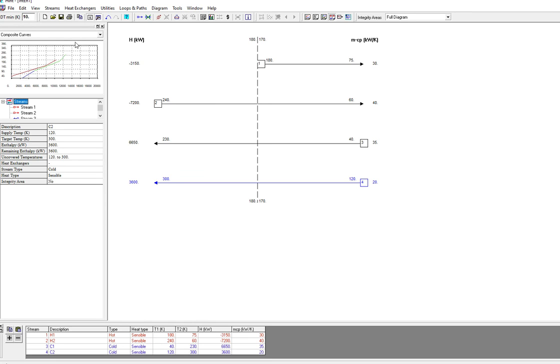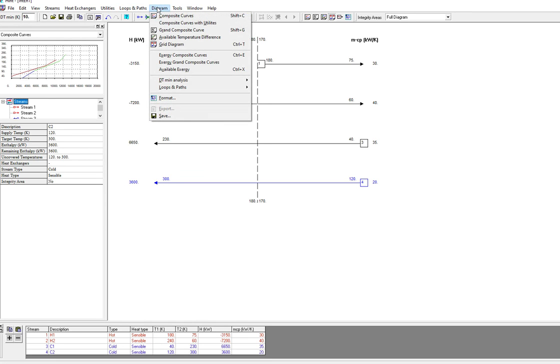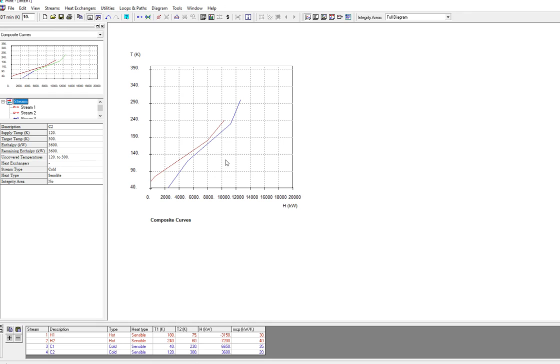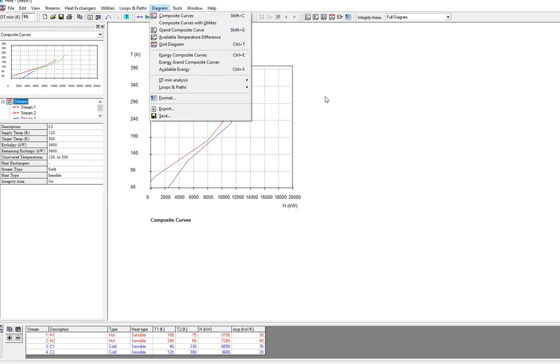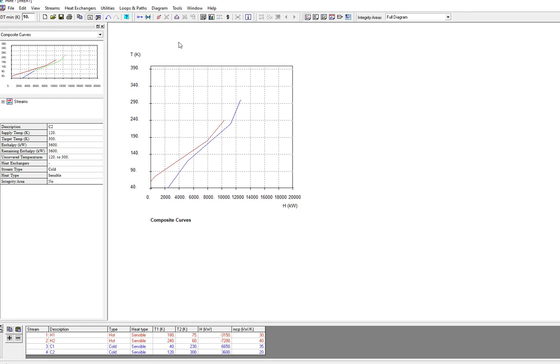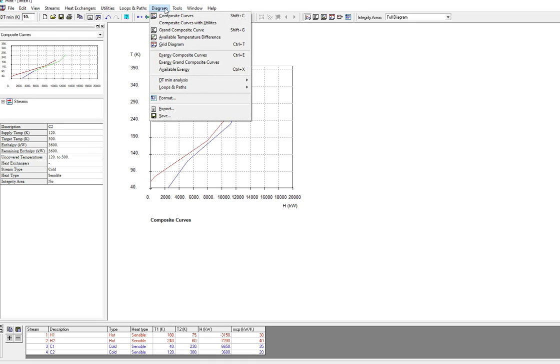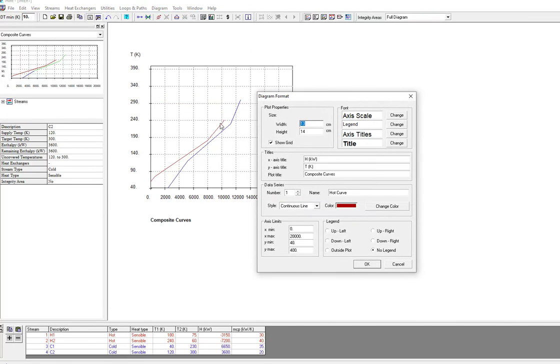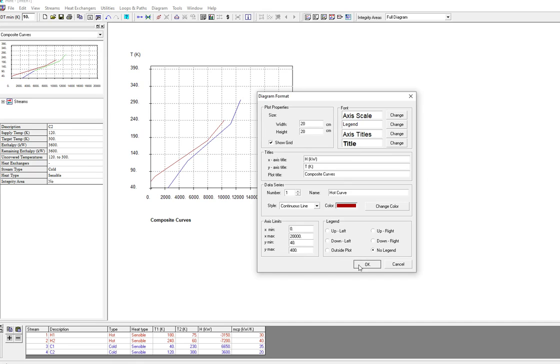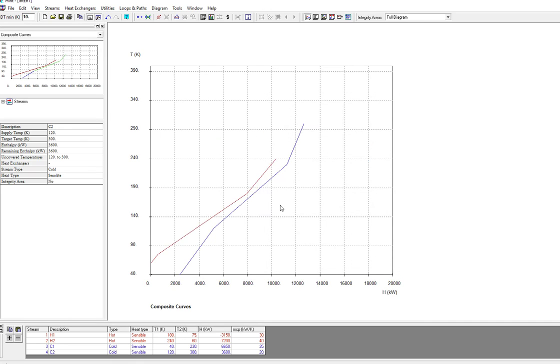Then you just have to go to composite curve. If you want you can edit and change the width and height. It shows this is the hot stream line and this is the cold stream line.